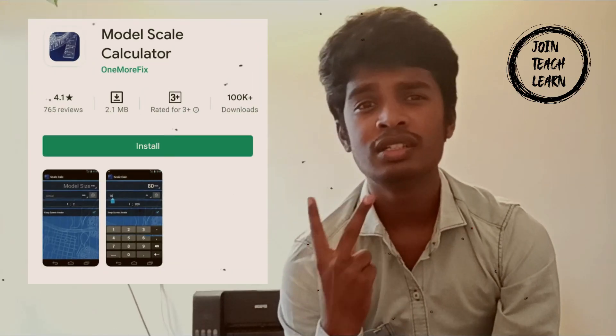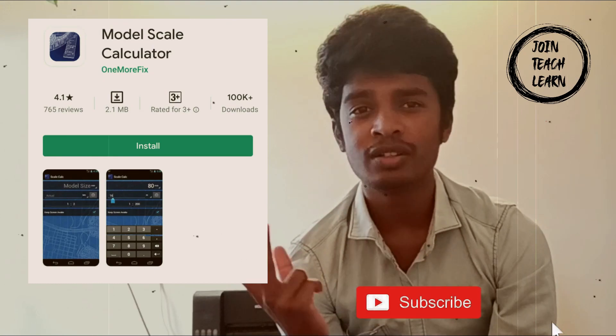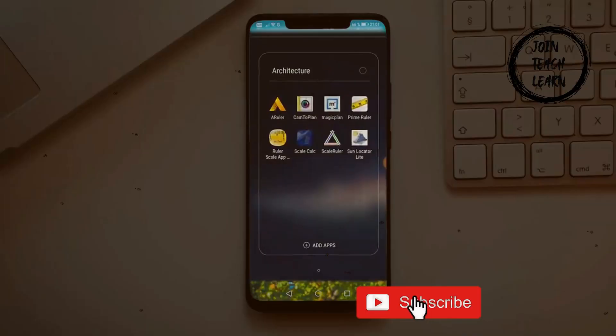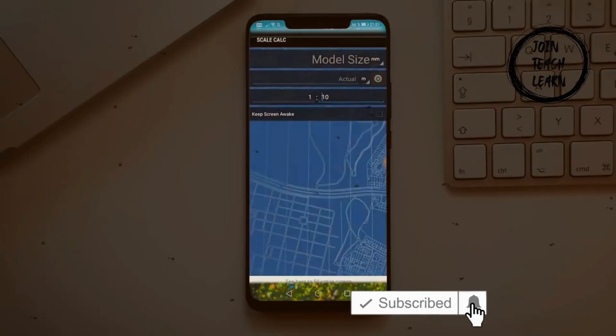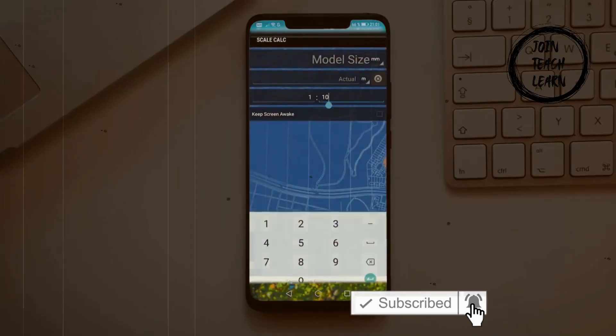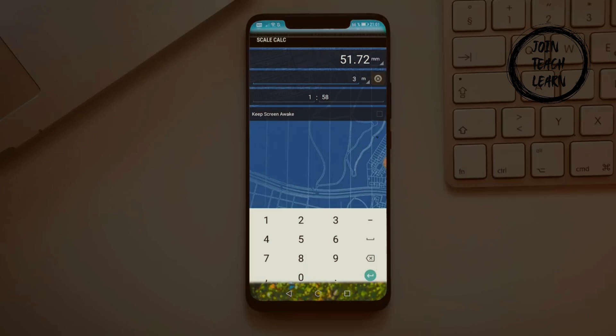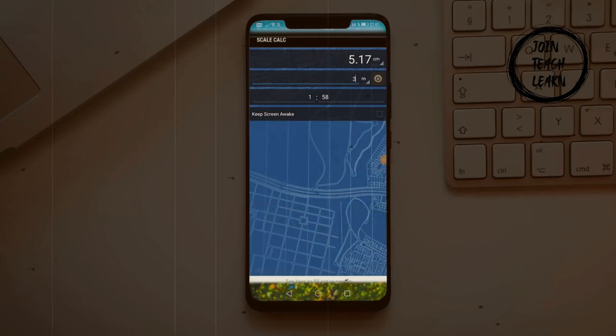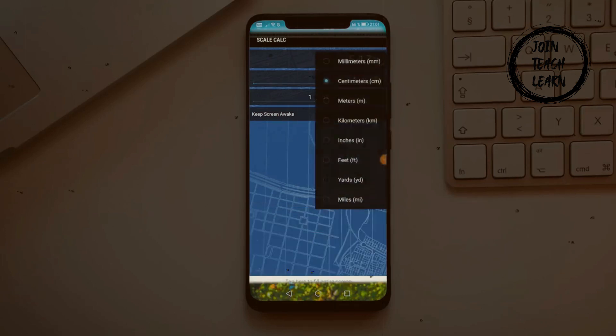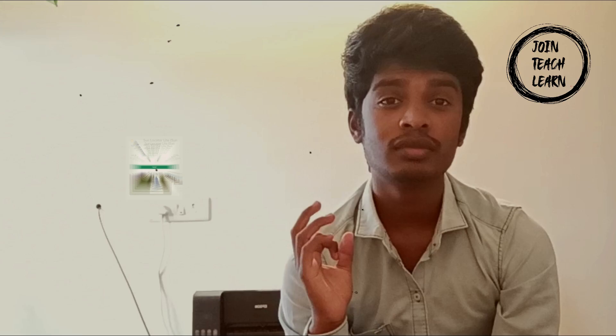Second one: Model Scale Calculate. It is a user-friendly app which is similar to Scale Ruler. You can even convert the values to uneven or unpractical scales.